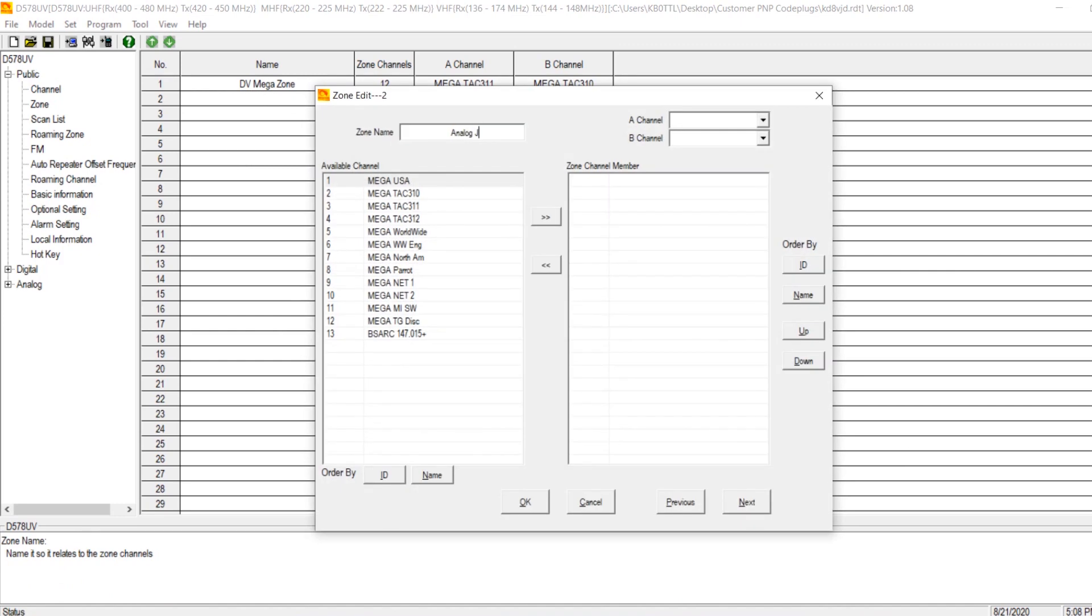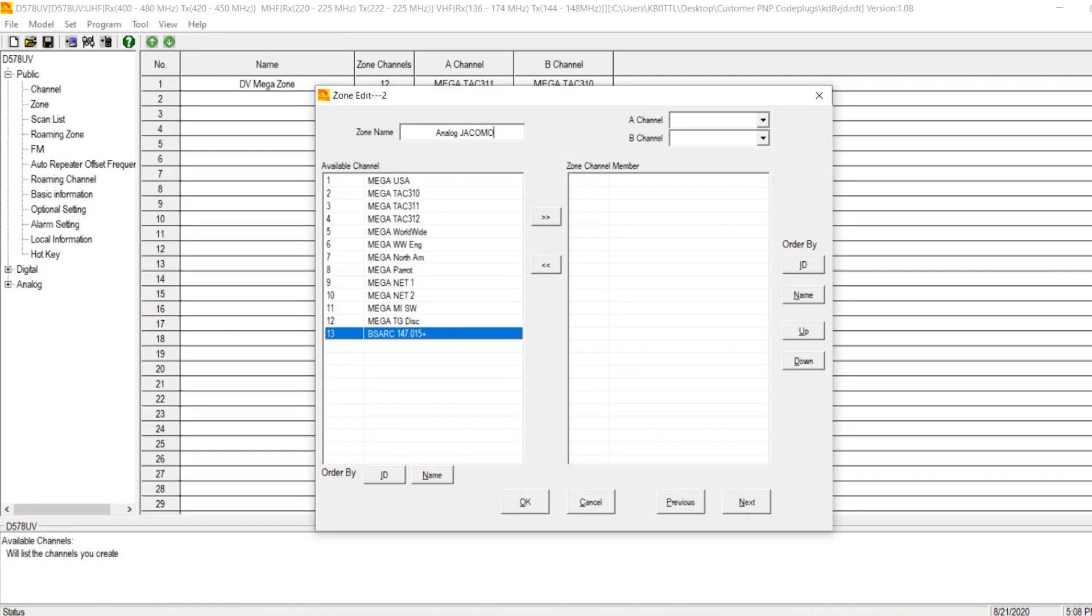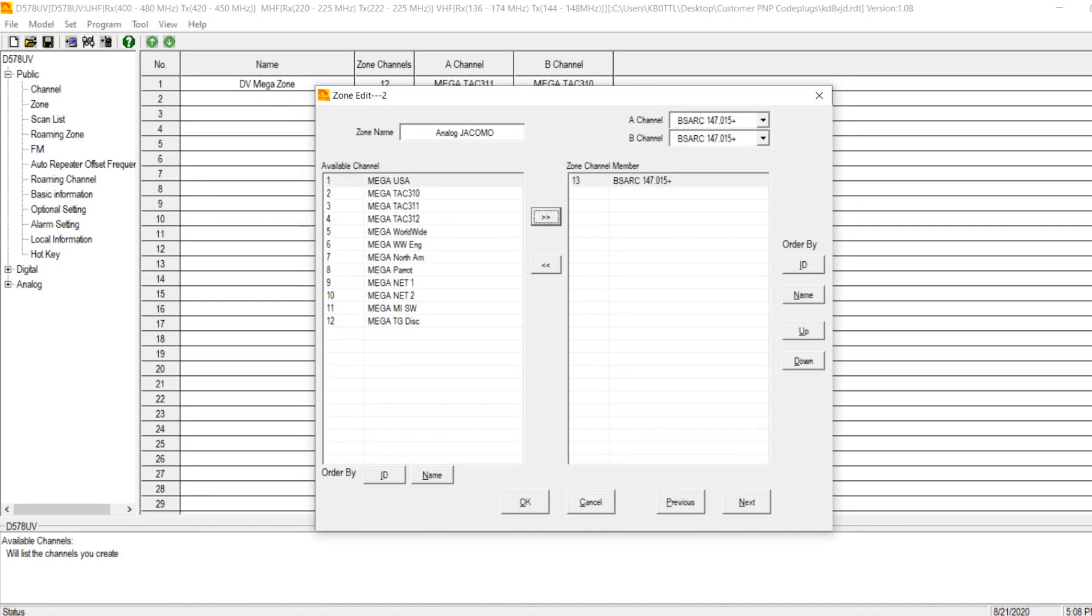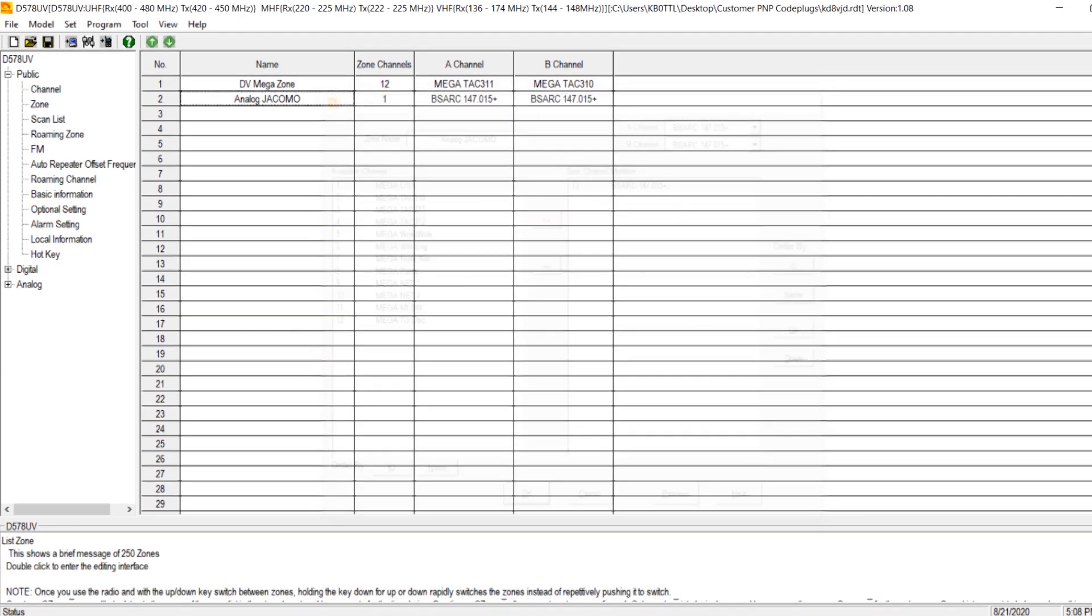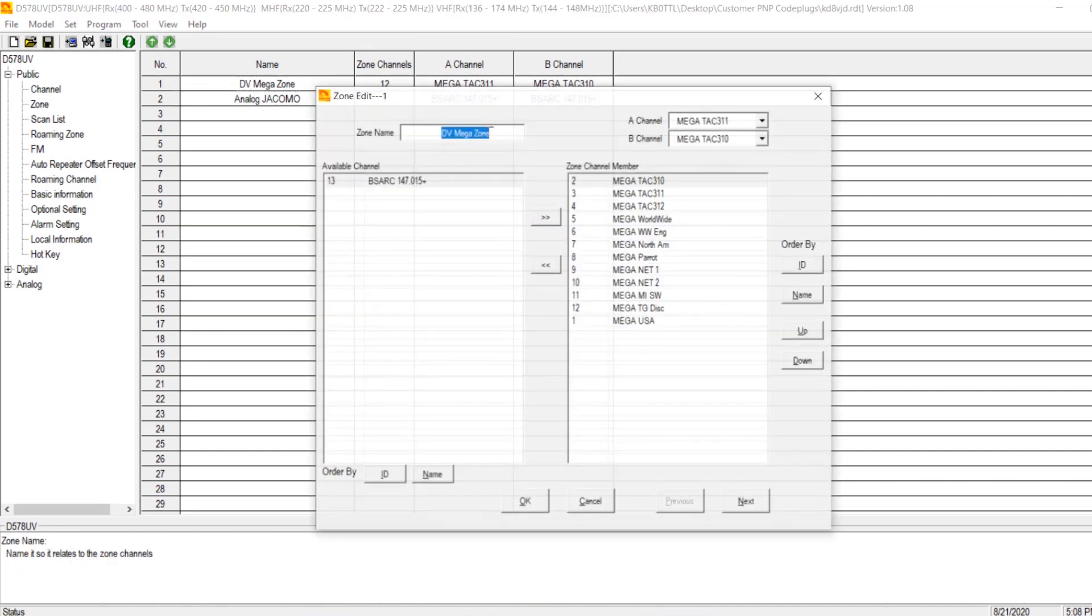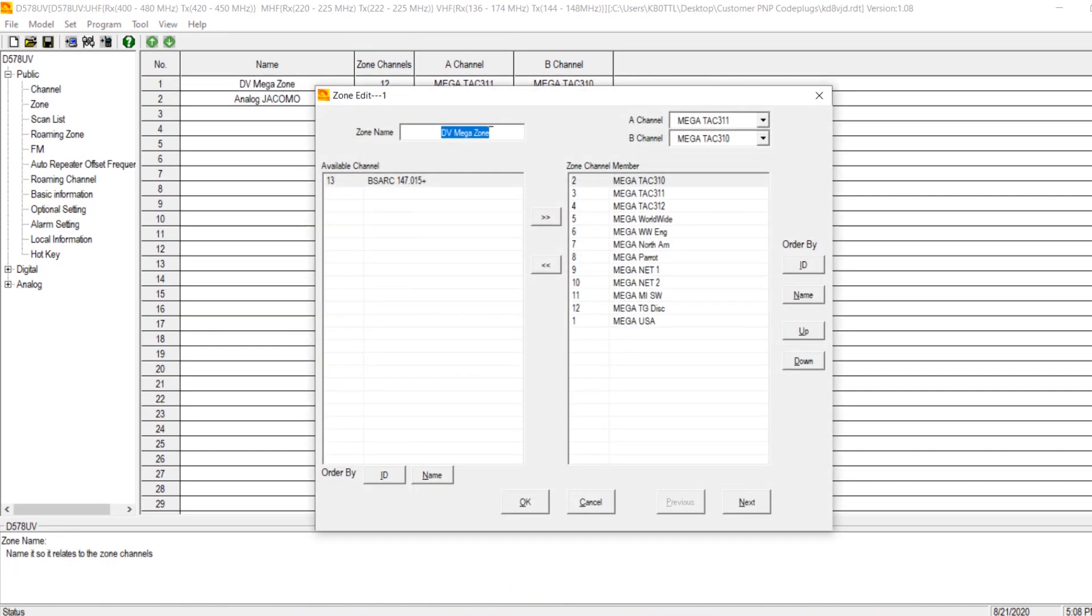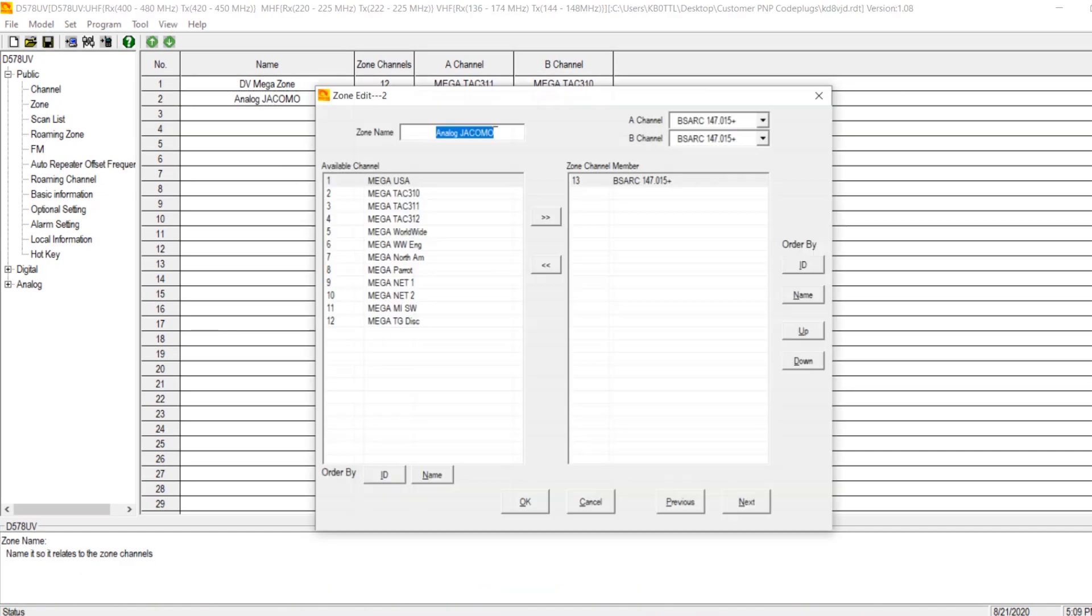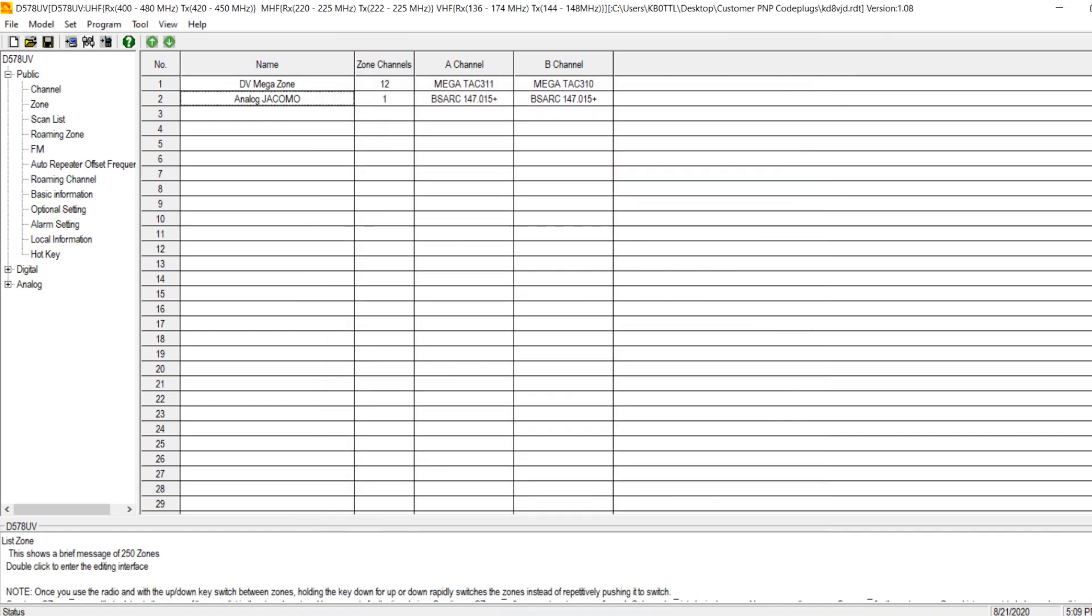And I'm in Jackson County, Missouri. Jackson County, Missouri, which is to abbreviate it here. And we'll go ahead and we'll add this to our analog zone. So now we have two zones. We have our DV mega with all of our DV mega channels, and we have our analog with our one analog channel.